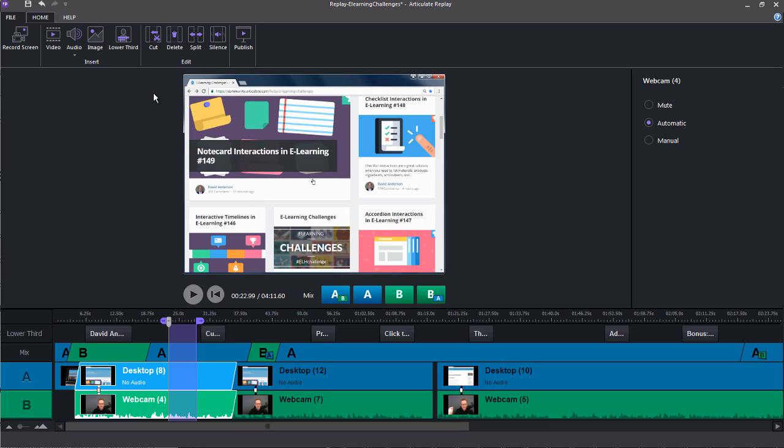And then finally, you have your publishing options, where you can publish your projects as mp4 videos that can be hosted online, like Articulate Review, add them to your blog or website. And then of course, add them to your eLearning courses.